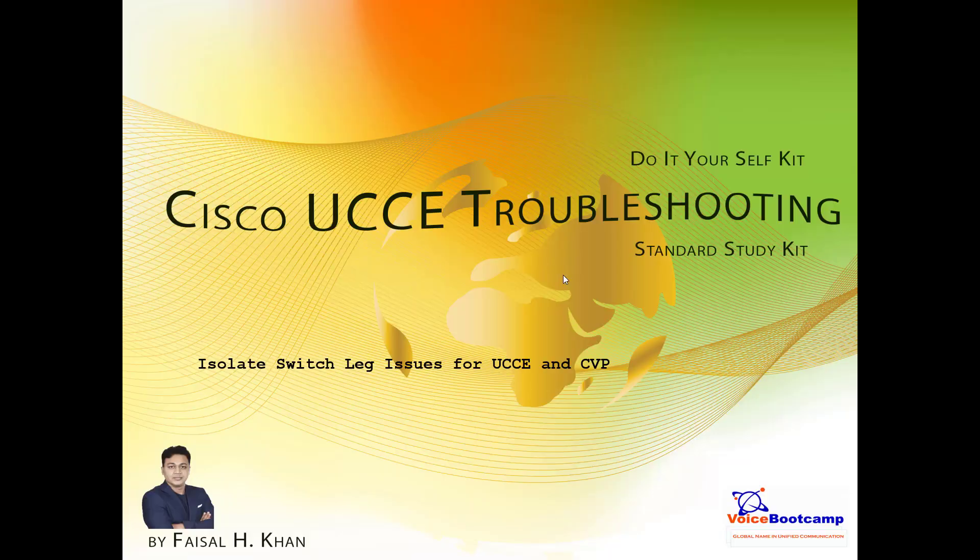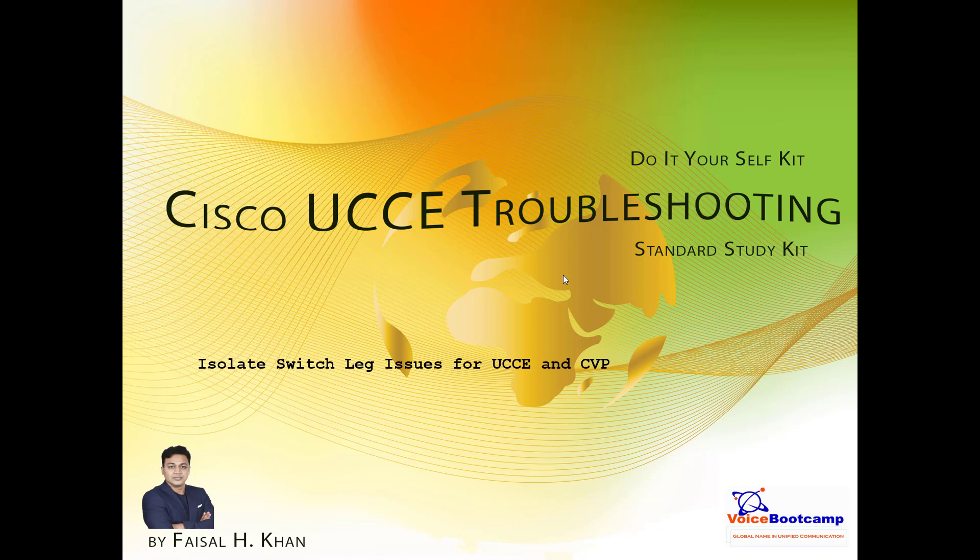Welcome to Voice Bootcamp, a global name in unified communication. Hello, my name is Faisal Khan, CEO and founder of voicebootcamp.com. In this series of do-it-yourself self-study kit for Cisco UCCE troubleshooting, I'm going to walk you through how to isolate switch leg issues within UCCE and CVP. Now this video is not about how to configure labs or troubleshooting tools, but which area to look at to isolate certain problems.